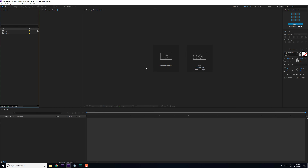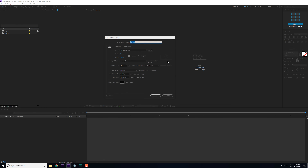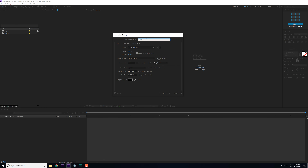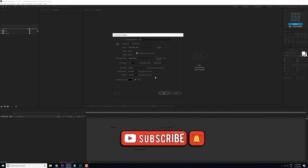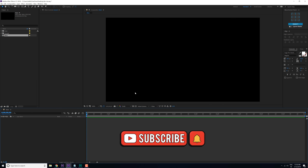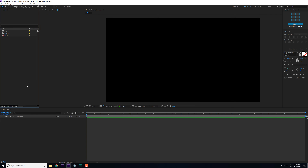Here we are in After Effects. Let's start by creating a new composition. Let's rename this to Main as this is going to be our main comp — 1920x1080. Let's make this 10 seconds long and hit OK. So the first thing that we need to do is create our title, and to create a title we need to type in some text.